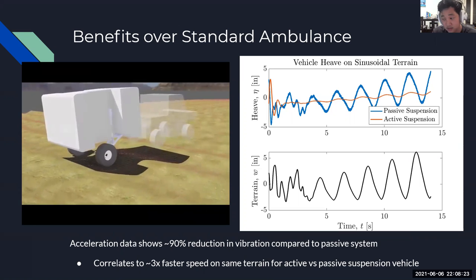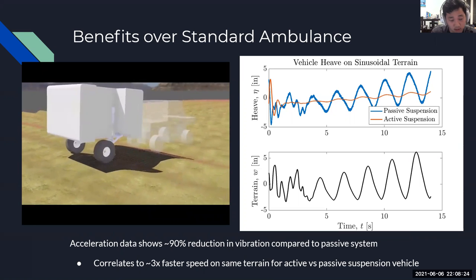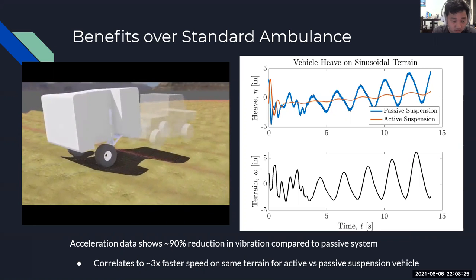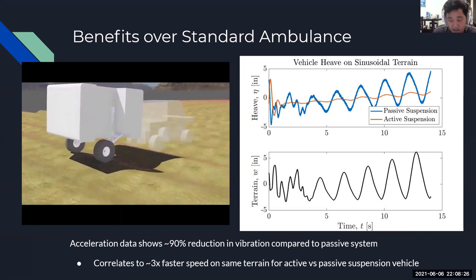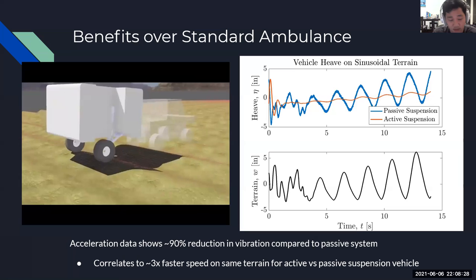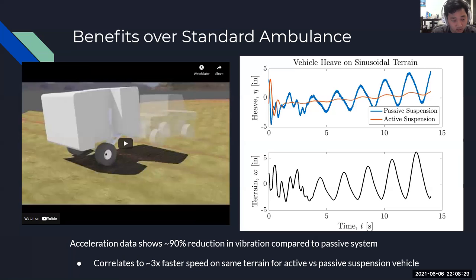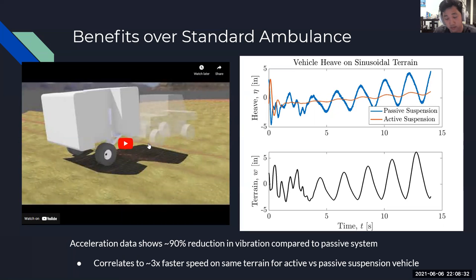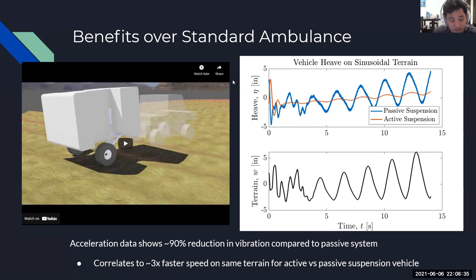On our left is a system working only with passive suspension. The active suspension basically allows this vehicle to traverse this terrain with much higher speeds as well as much higher stability, allowing for the patient to be comfortable and safely operated on.